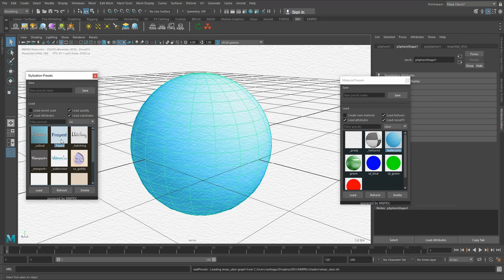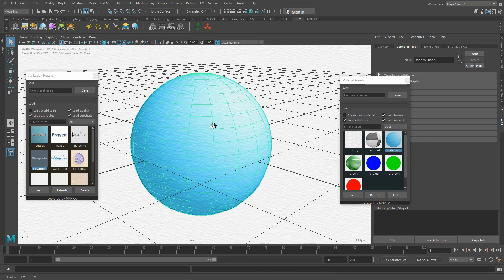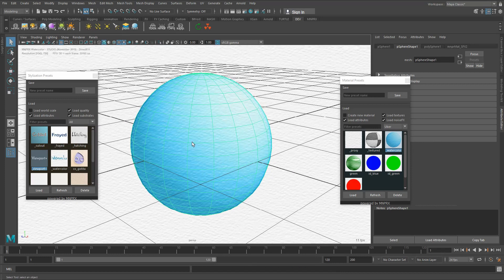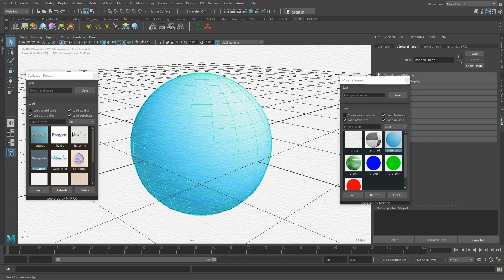If you're working in frayed and viewport, every material that you have set up can be transferred, but if you're planning on changing down the line to cutout or hatching it's not a good idea because you will need to redo all the materials for the different stylizations.